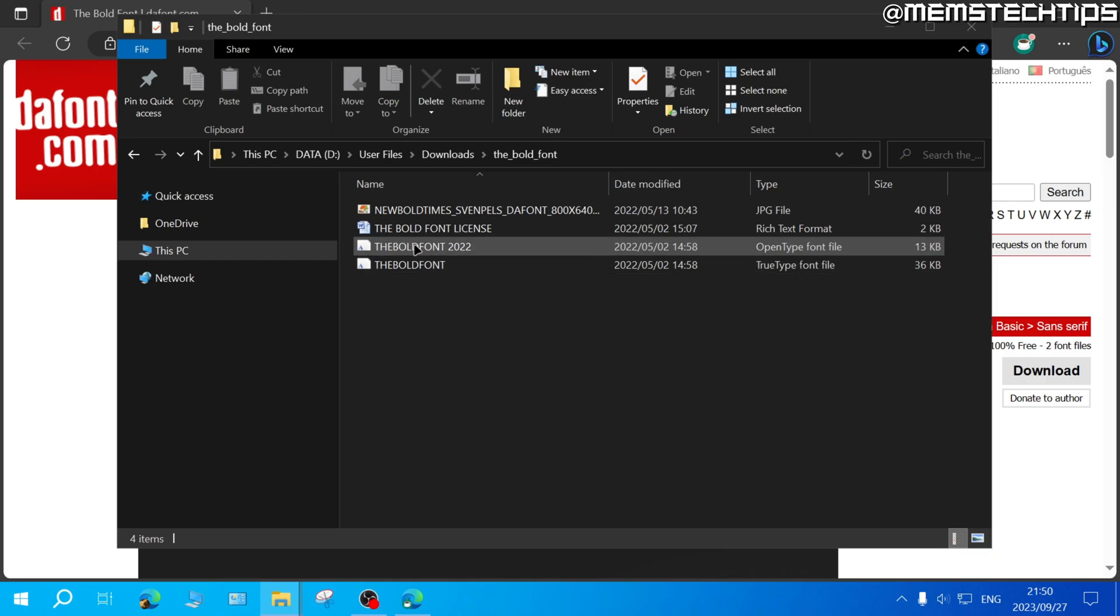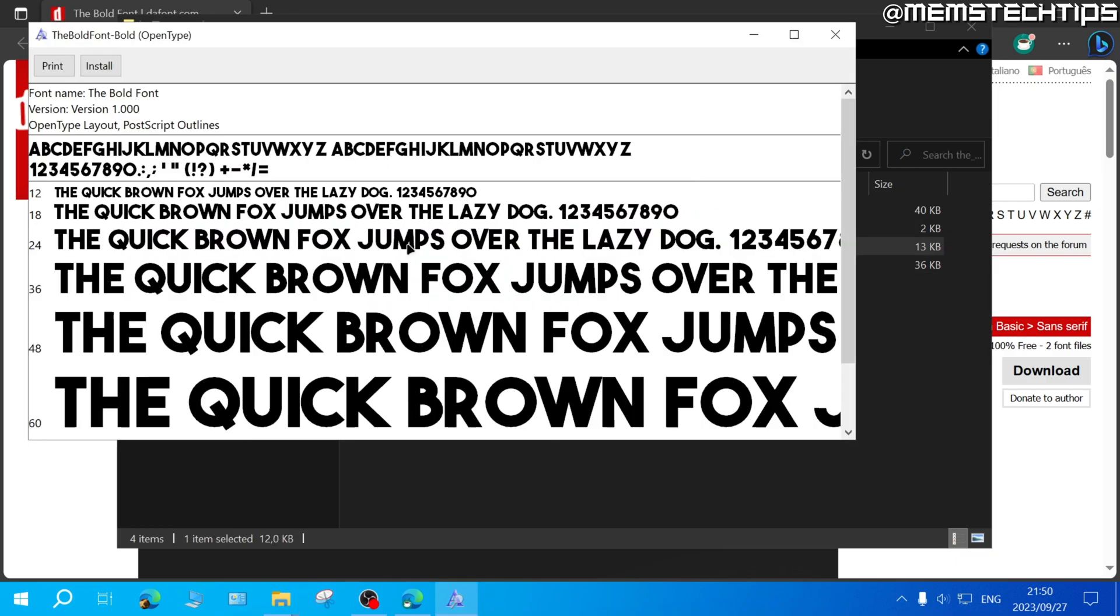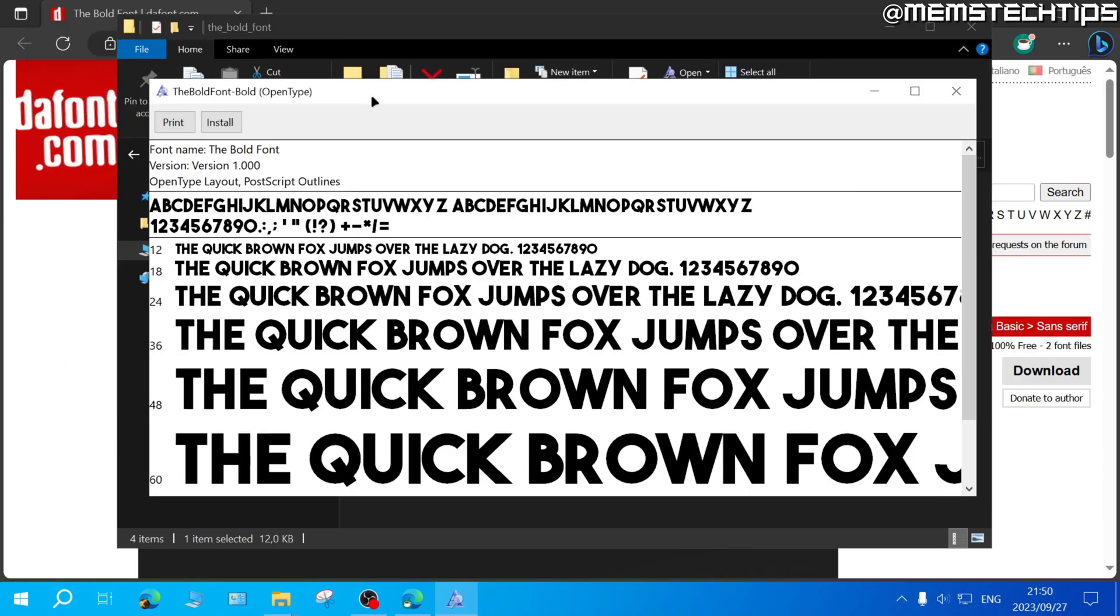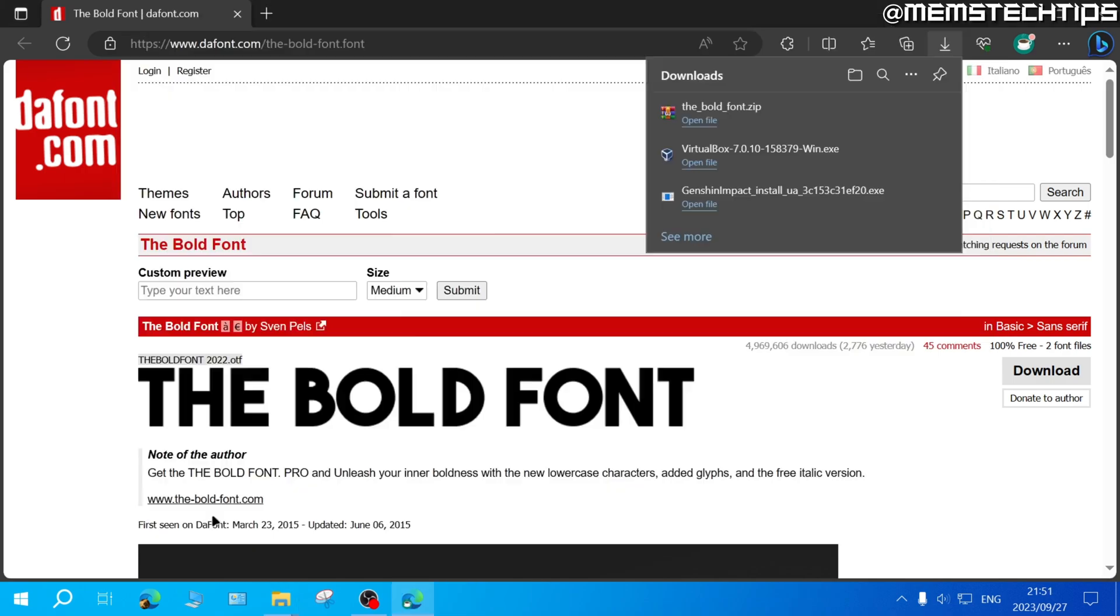To install the font to your computer you can run these two files and you can do that by double clicking on it and it'll open this window where you can go ahead and click on install. Once it's finished installing just close this window.